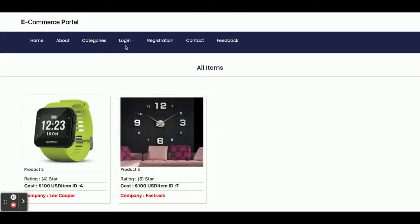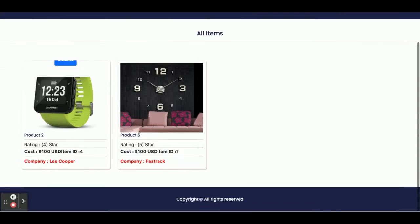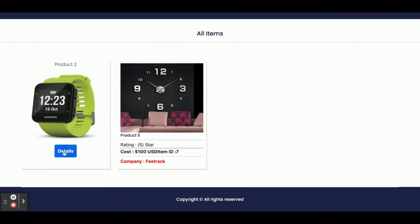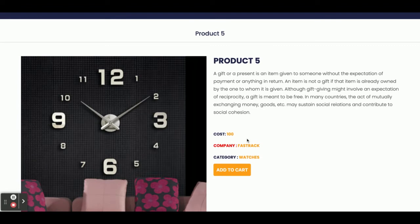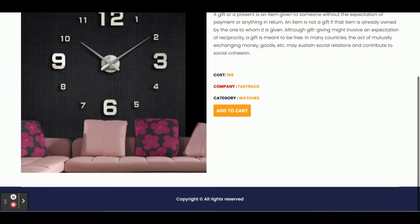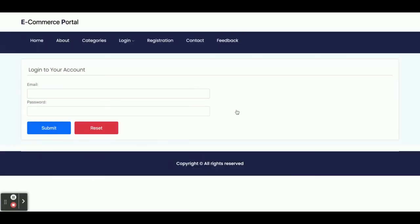These are the category pages and you can see the product details. If you click on the details you will be able to see the full details, and from here you can add the item to the cart. But there is a restriction — you can't add an item into the cart without logging in.